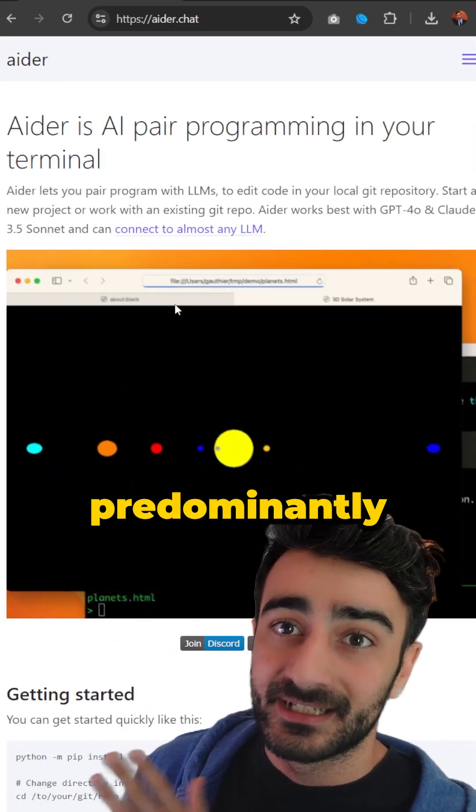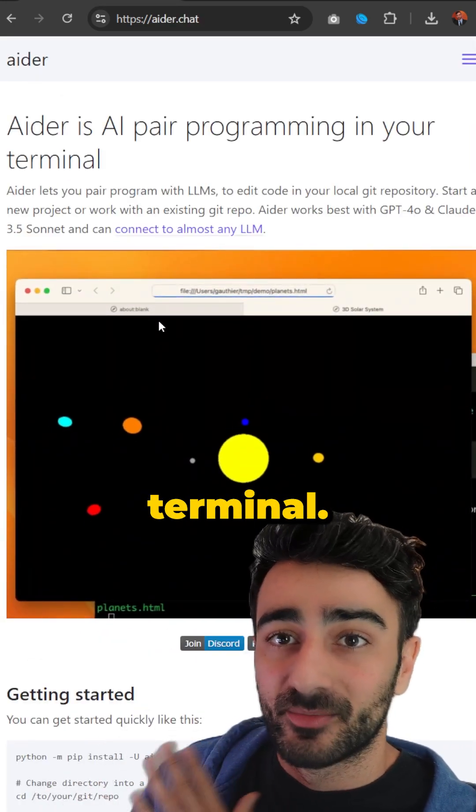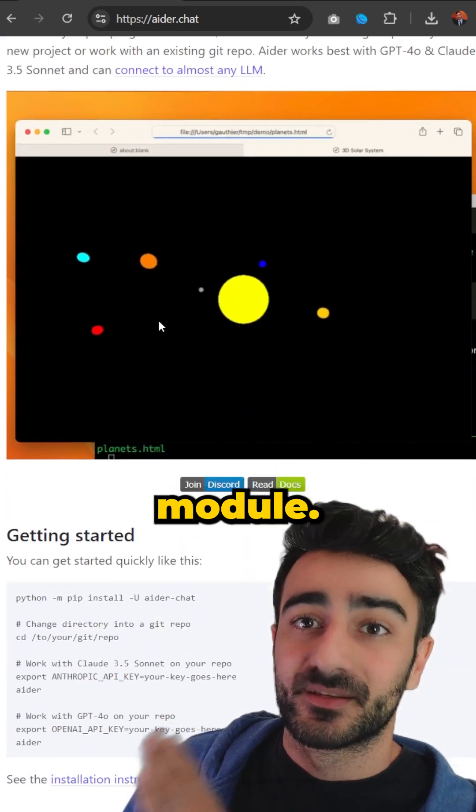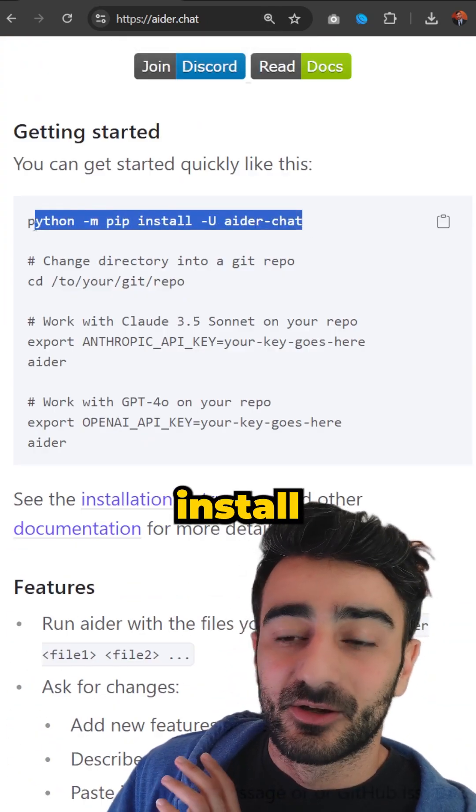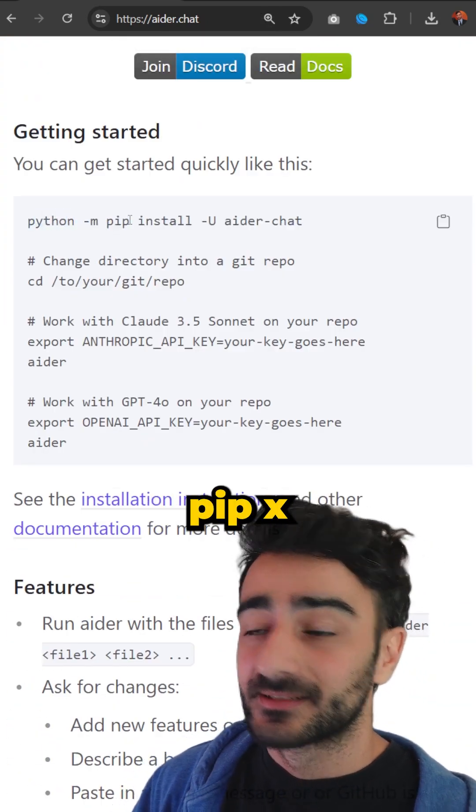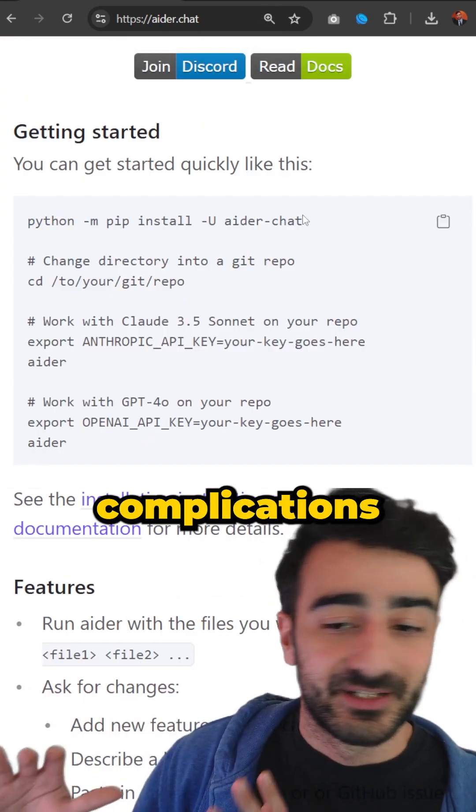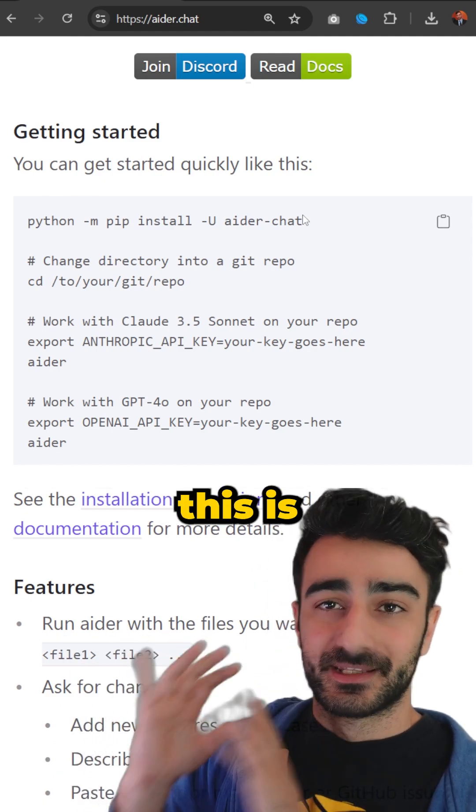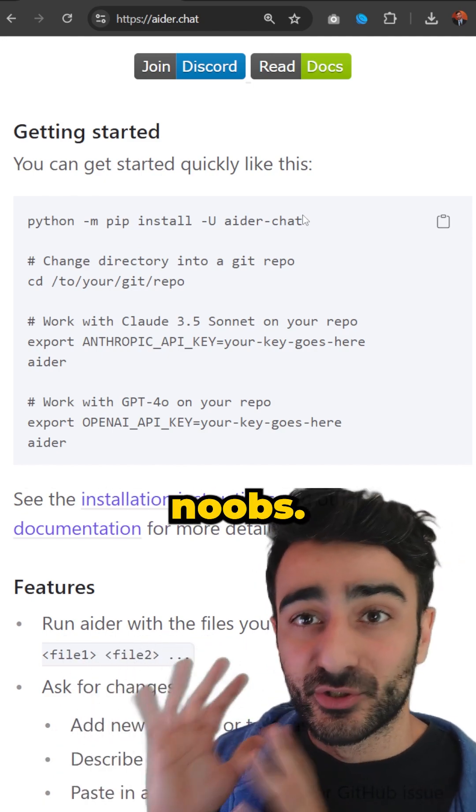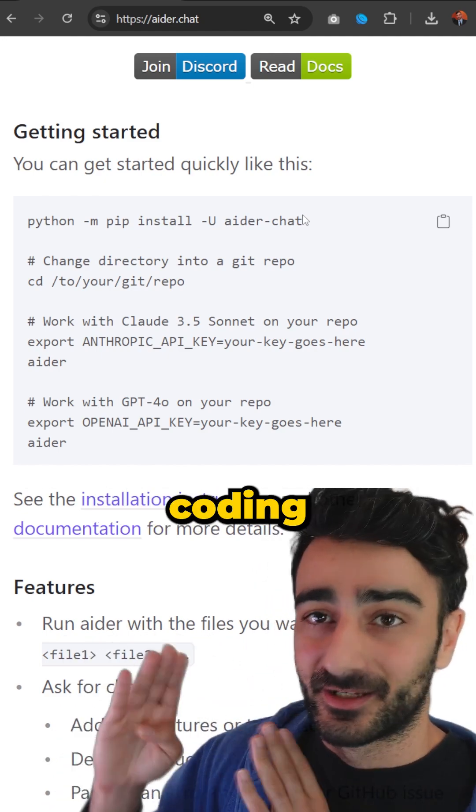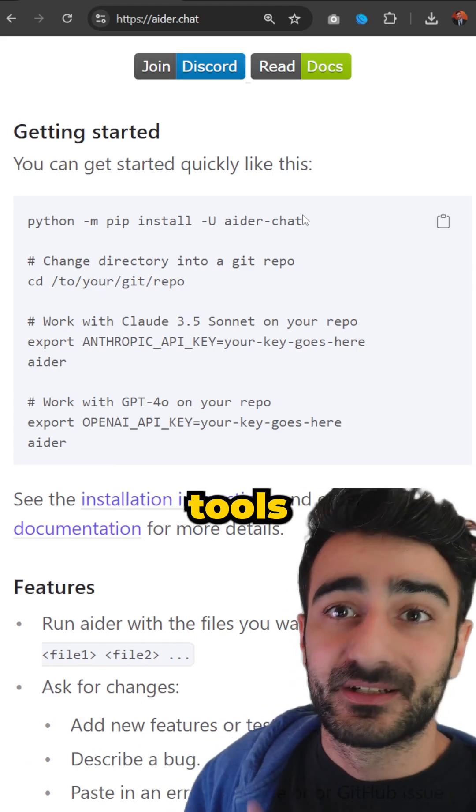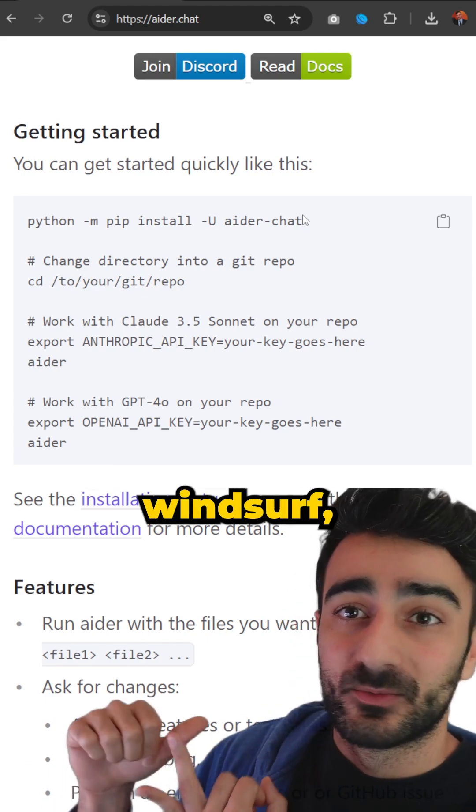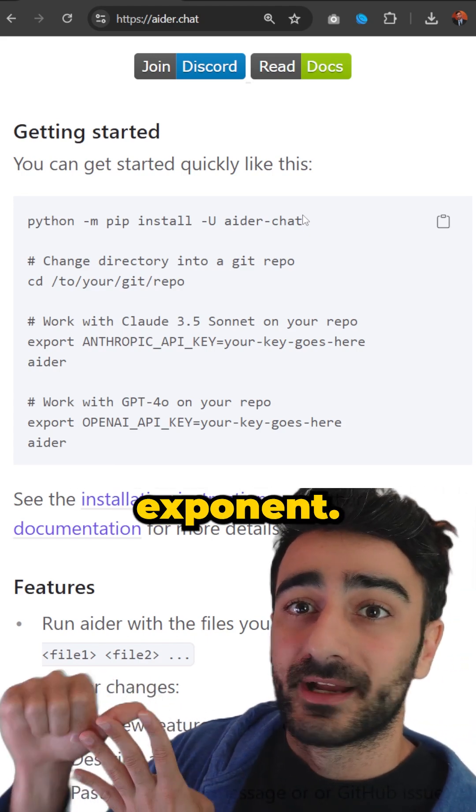AIDR is predominantly a CLI tool that works in the terminal. It's a Python module - you install it with pip install normally or you can use pipx. There's a whole lot of complications with Python version management, so this is definitely not for noobs. This is more of an experienced AI coding tool. For most people I'd probably recommend tools like Cursor, Windsurf, Cline, or Exponent.